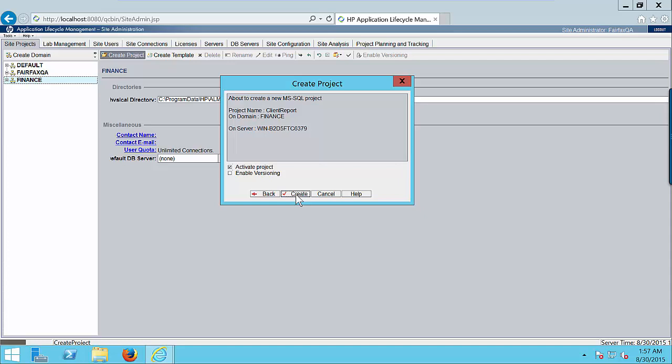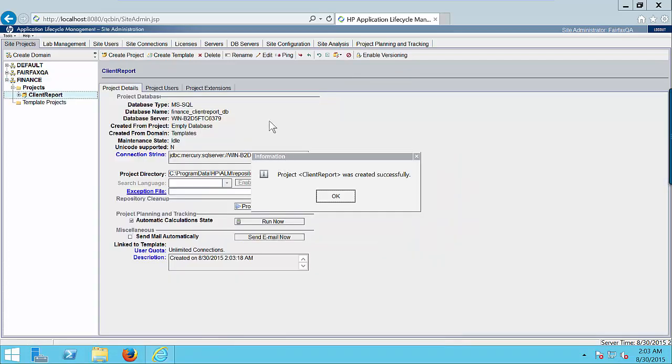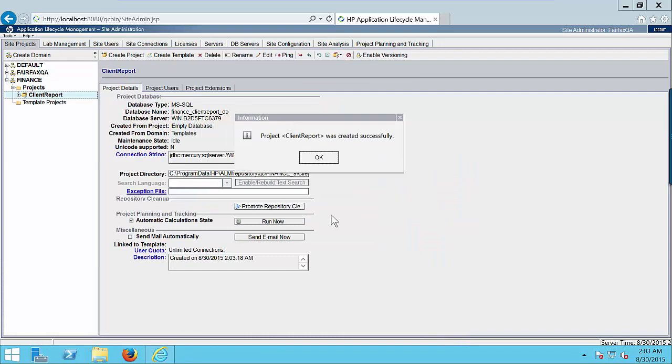It will take some time to create the project. So just stay put. So after some time you will get this information window: Project client report was created successfully. Click on OK button.